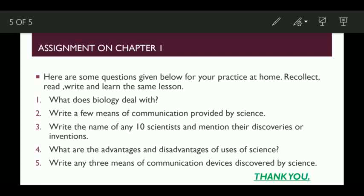Question number one: What does biology deal with? As I already told, biology deals with the study of plants and animals. Question number two: Write a few means of communication provided by science. This is a very simple question — what are the means of communication that have been used from the knowledge of science? You can write it.